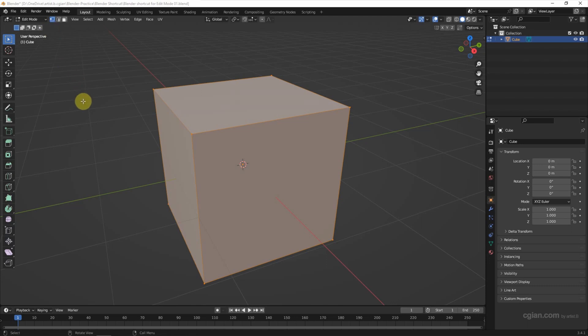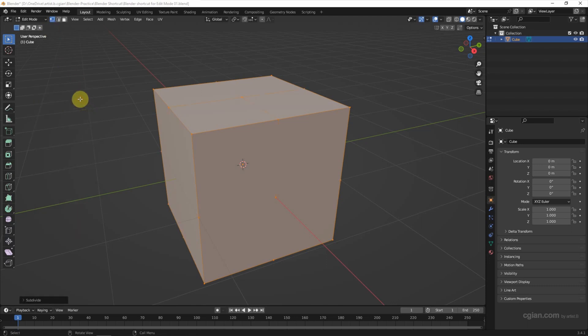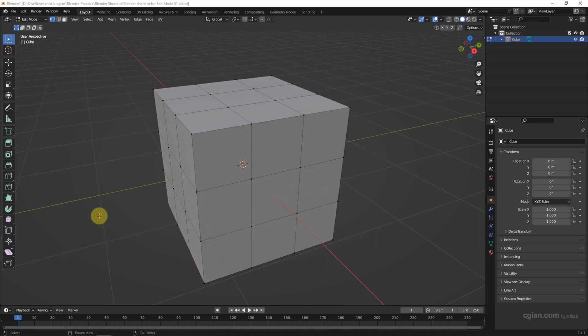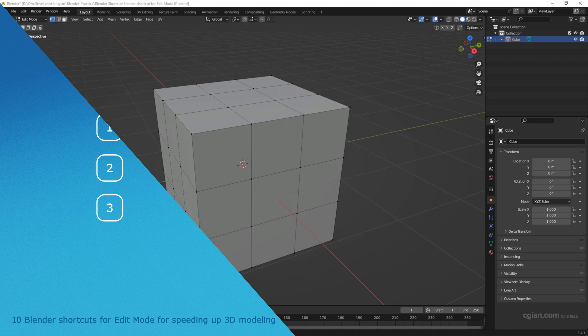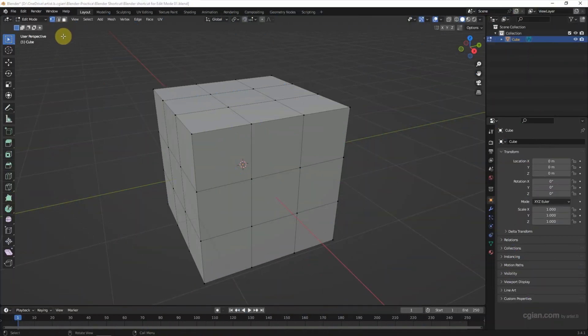Now we are entering edit mode. I press Tab and then right-click to subdivide this mesh. I will use this mesh to demonstrate how we can use the software in edit mode. To make a selection, we can press 1, 2, or 3 to select vertex, edge, or face. For example, I press 1 to select the vertex.